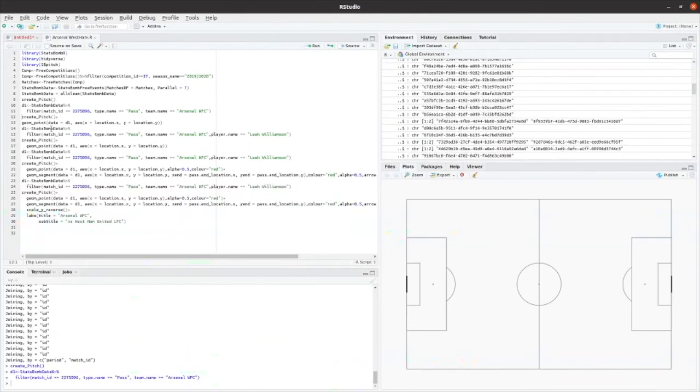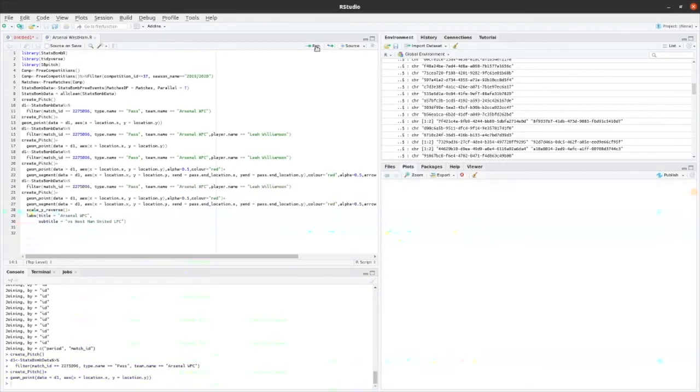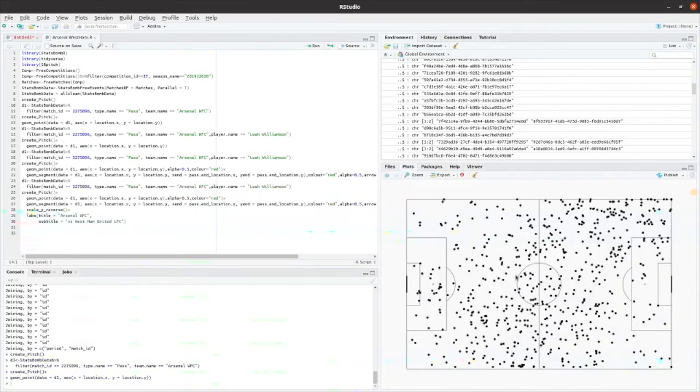There's specific match data then in here and that has 634 objects within it. And now I'm going to recreate my pitch. And within that, I'm going to plot every single pass that was made during that game. So that's the position for all the passes that were made during that game.